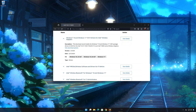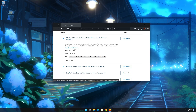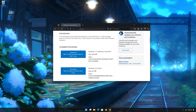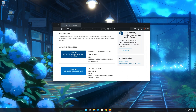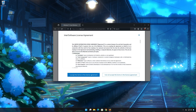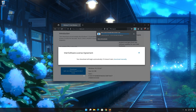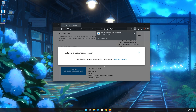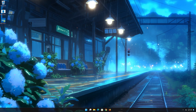Click on View Download Options, then download the latest Wi-Fi adapter driver. Accept the terms and wait for the Wi-Fi drivers to be downloaded. Double-click the Wi-Fi drivers installer.